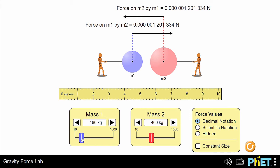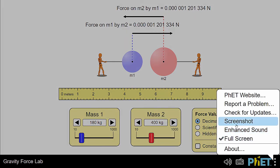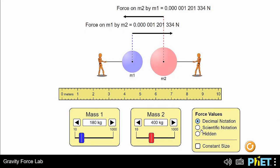This simulation has an enhanced sound feature which we can turn on in the FET menu. Now, as we change the mass of sphere 1 or sphere 2, alongside the force tone, you'll hear a percussive tone that changes pitch with the magnitude of the mass of the sphere you're changing.